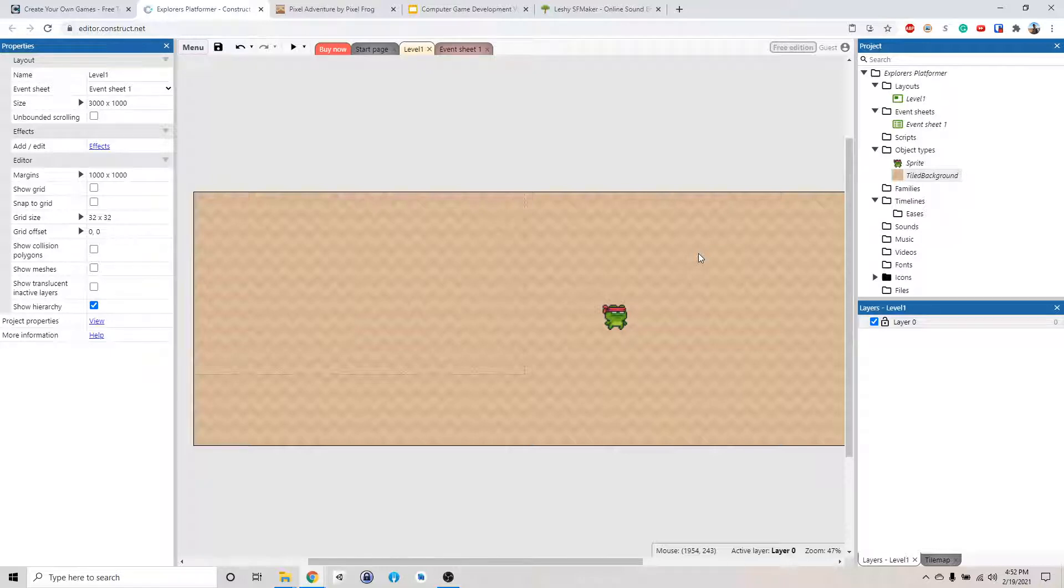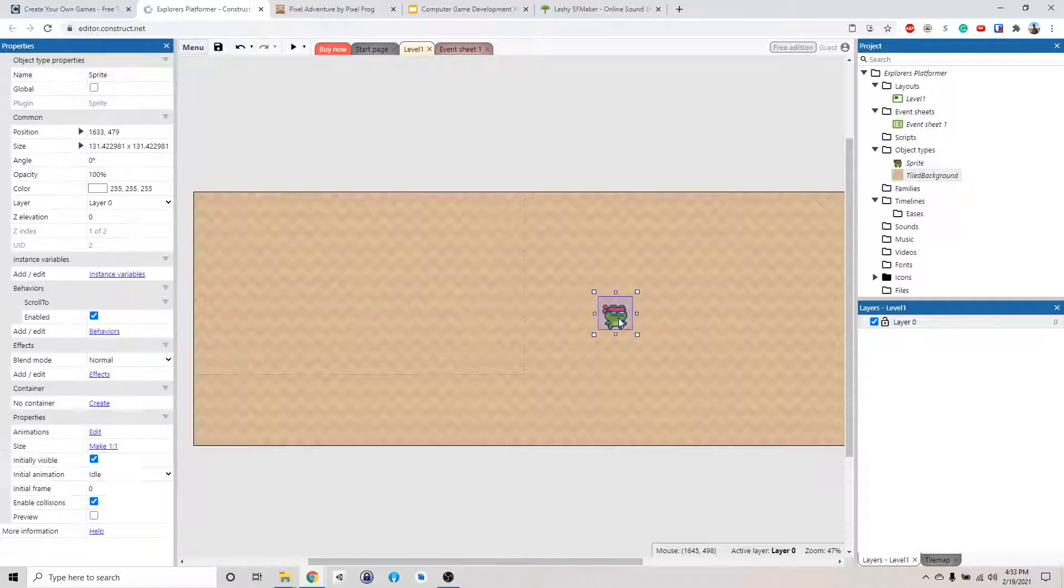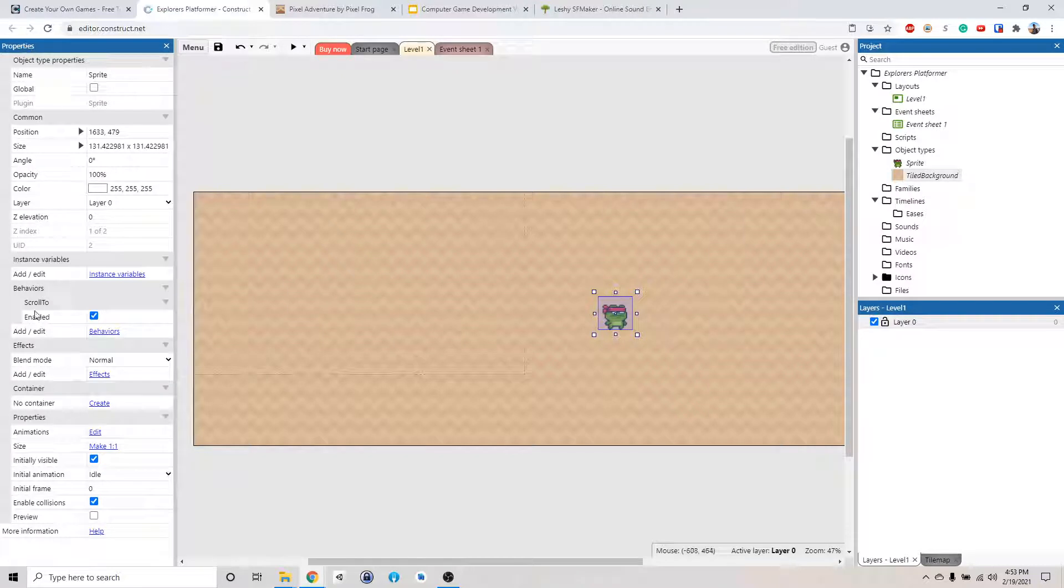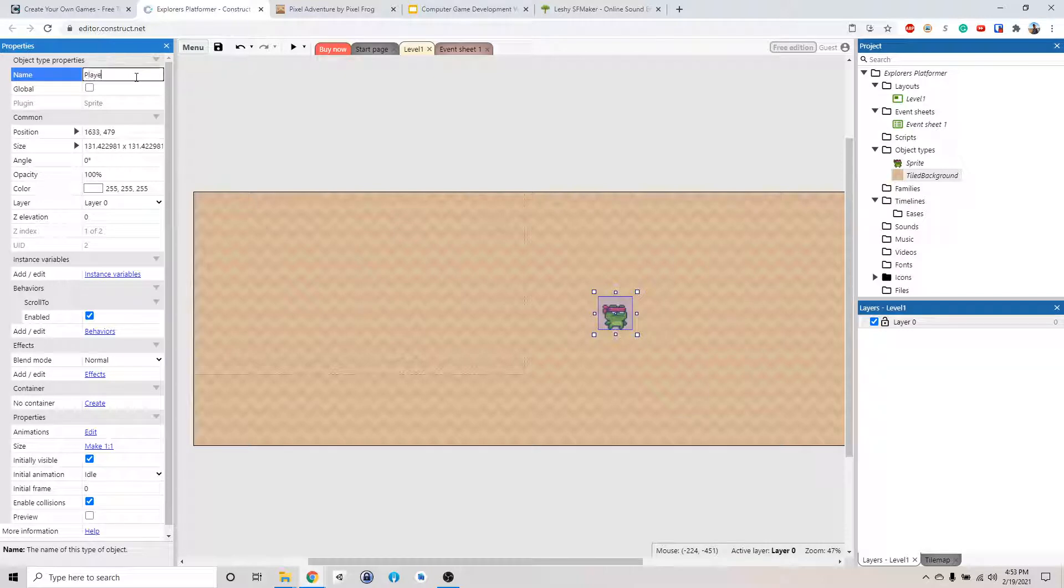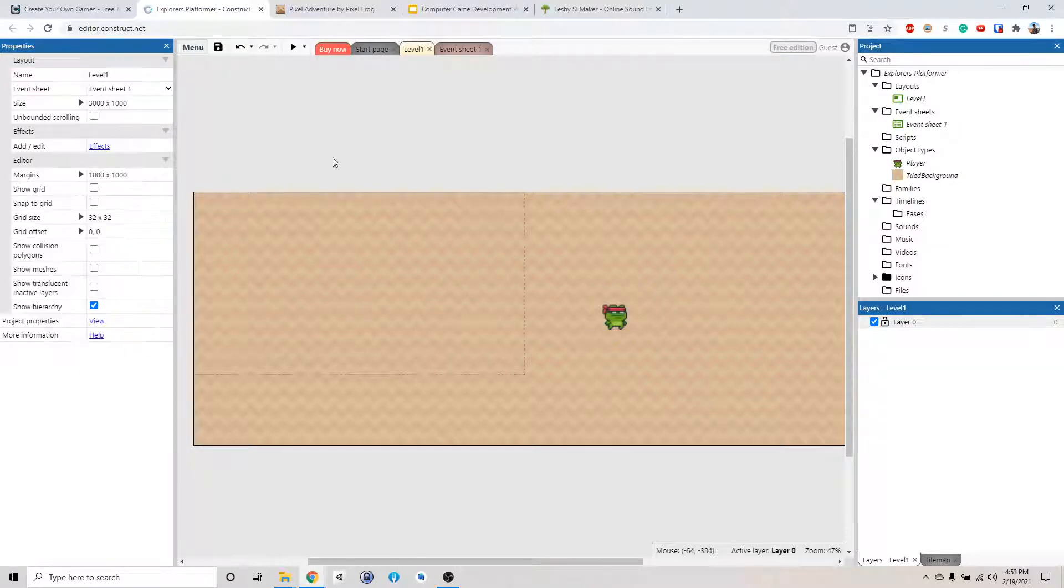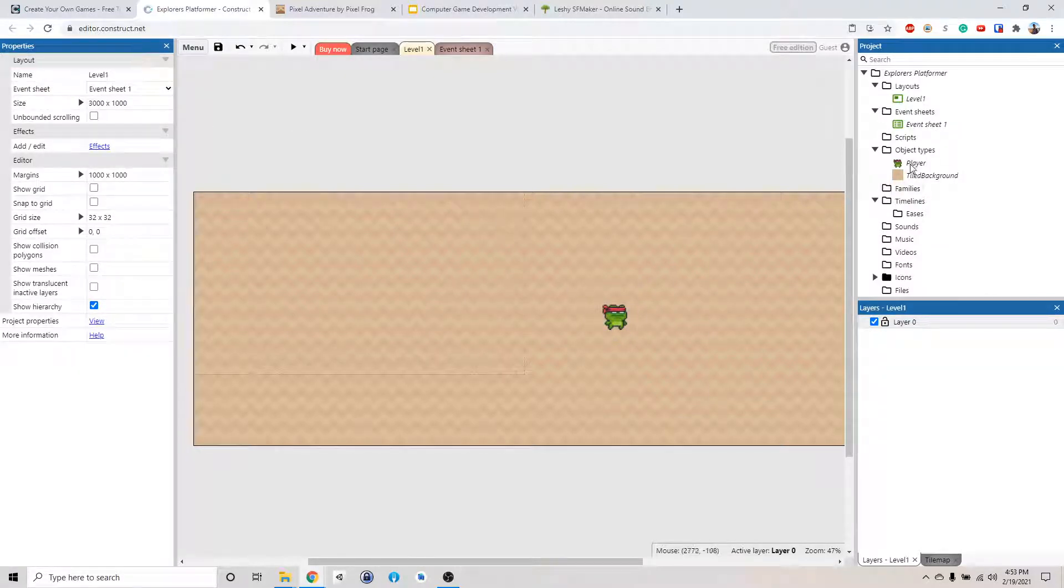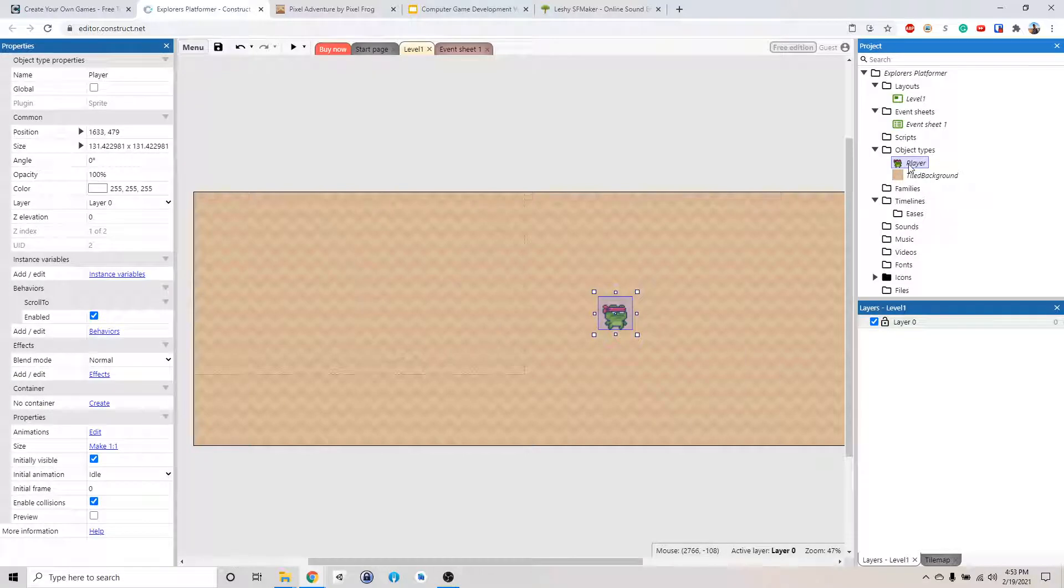So right now we're going to make this a little bit more interesting. We're gonna make our character move. So we're gonna do that by selecting our character and then go to the property panel. But before we proceed, let's change the name. Let's change this to player so we're a little bit more organized. So the object type is player, a little frog.